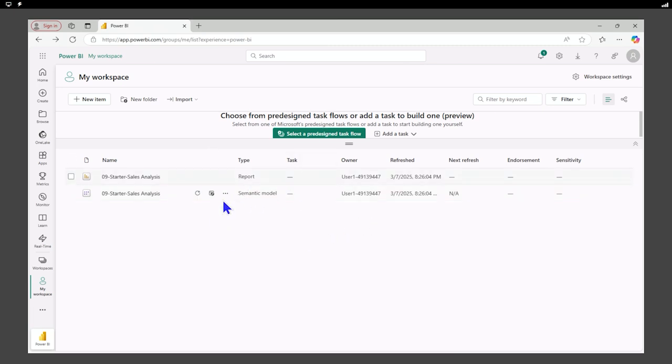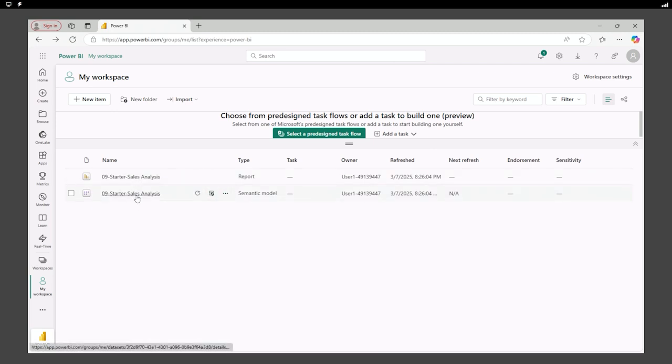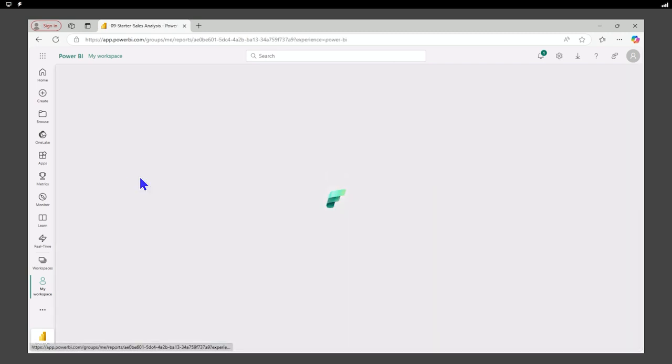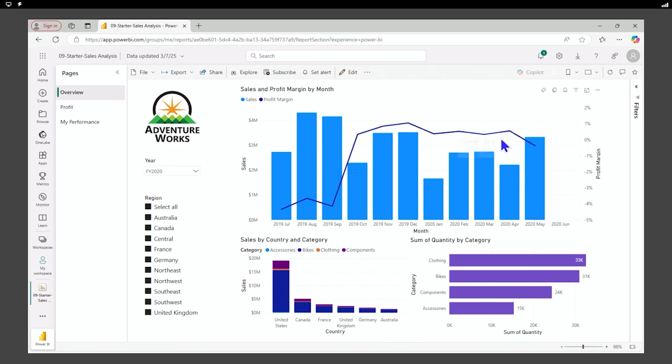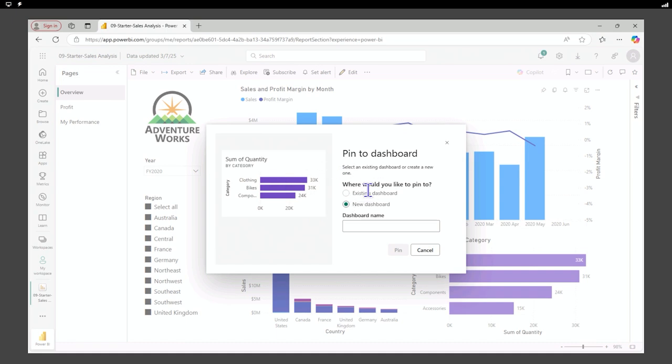Dashboards are created only in the service. So in order to create a dashboard, we will first open up our report and decide what we want to add to our dashboard. In this case, I'm just going to grab a couple of items and pin them. It says, where do I want to pin it? I want to pin it to a new dashboard.